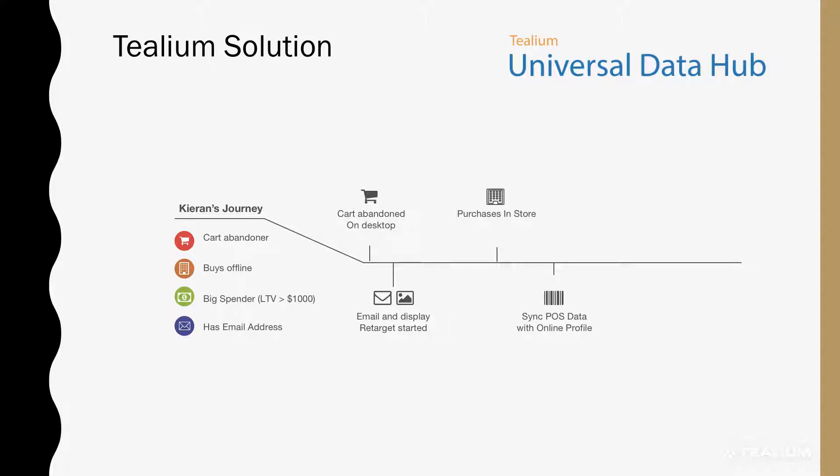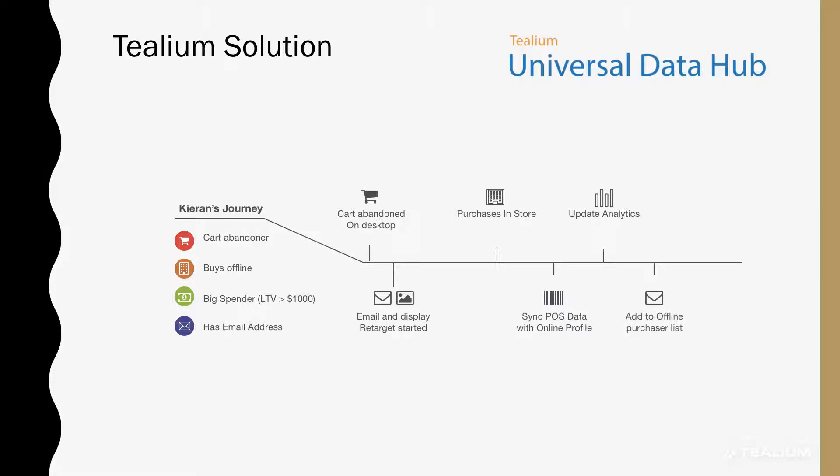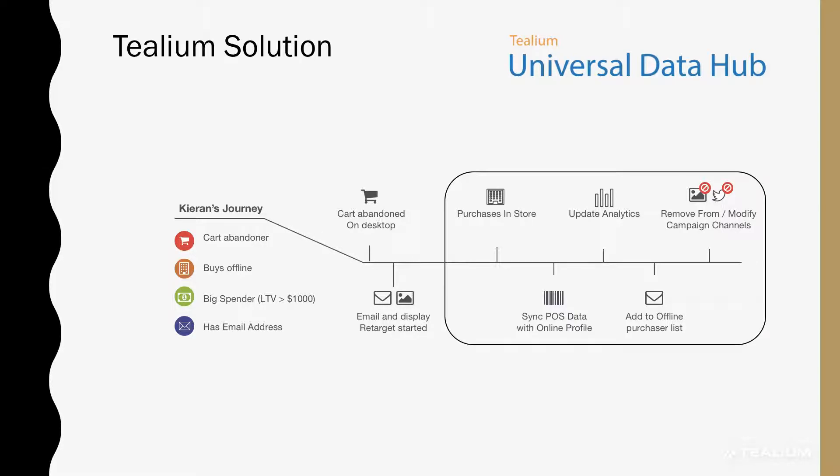So, we now know they buy offline, we've recalculated their lifetime value of over $1,000, they're a big spender, and we have their email address. We use that data to update Google Analytics, add them to an offline purchaser list in email, and to remove and modify campaigns that we're currently running for that customer.